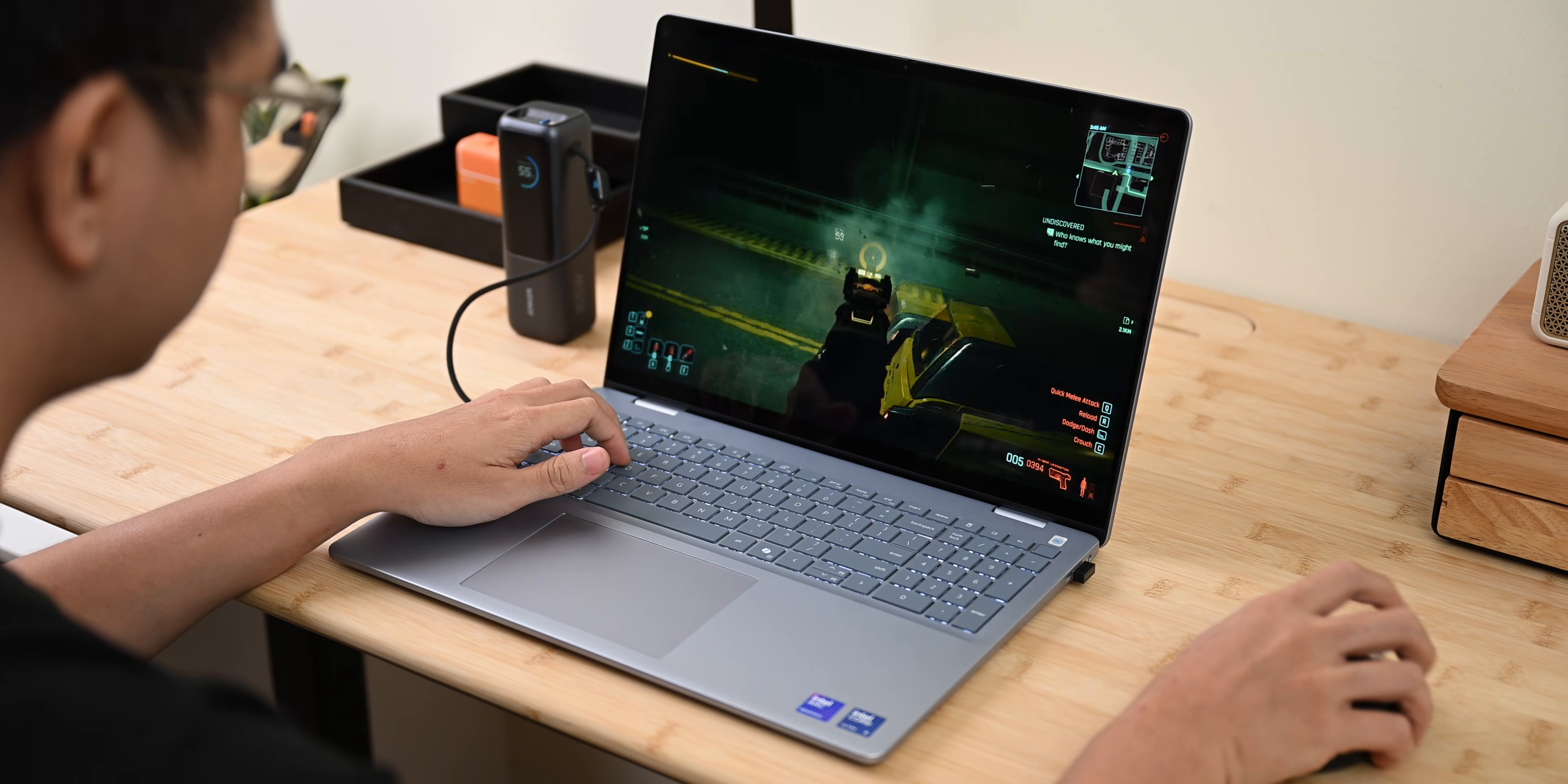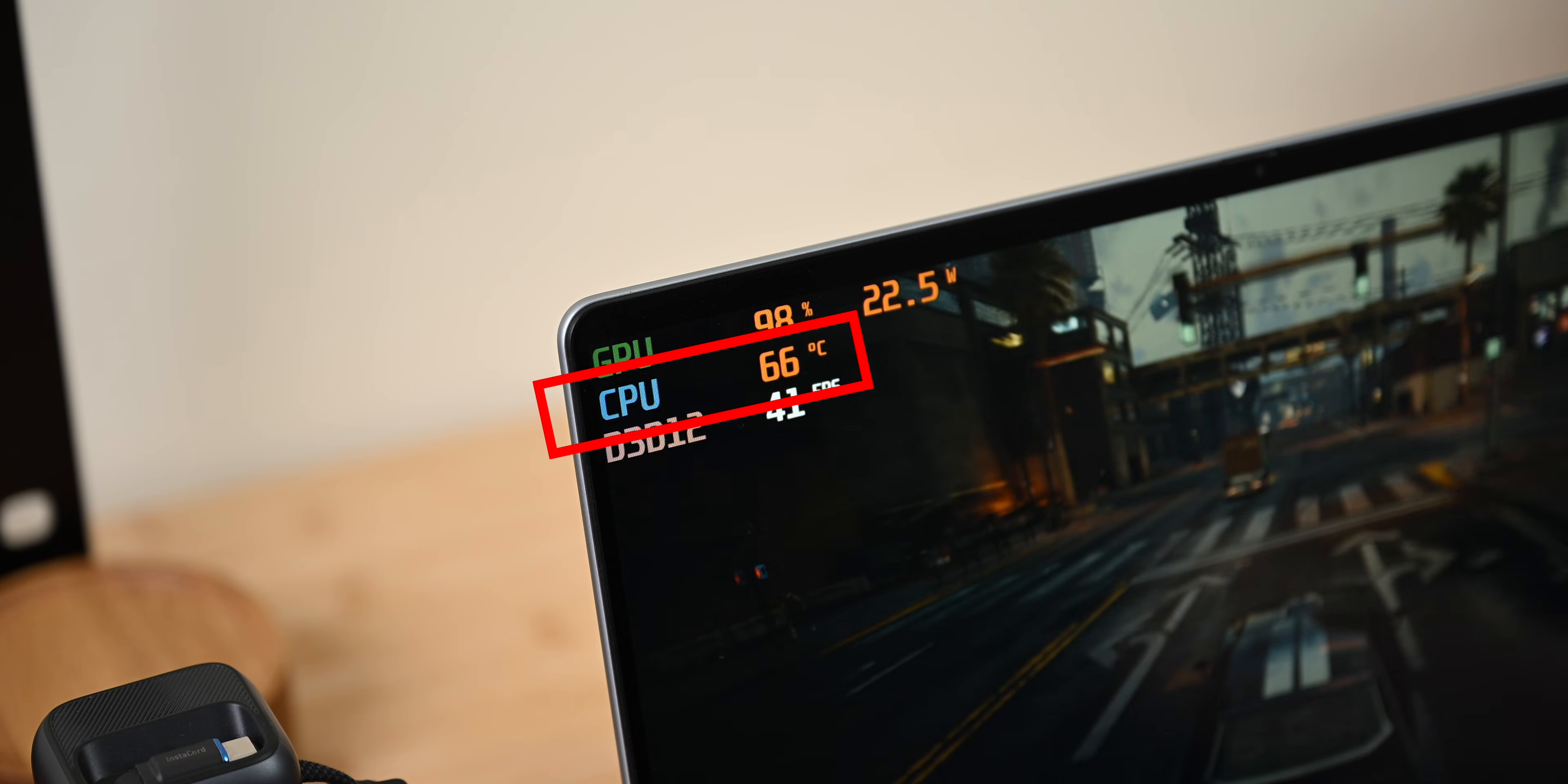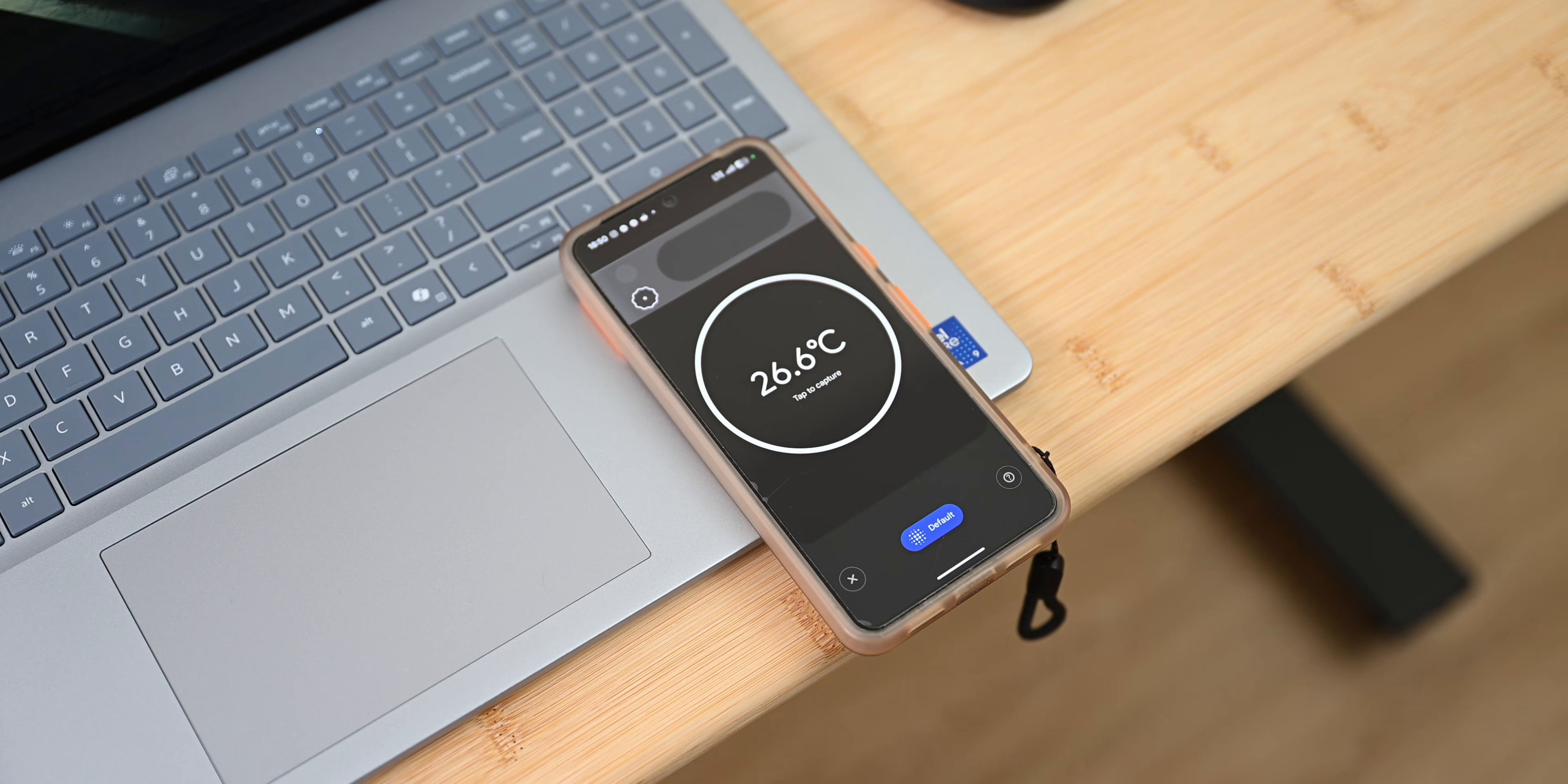Now, compared to last year's Inspiron series using the power-hungry H series chip, switching to a V series, which is known for its power efficiency, is a big win. The laptop stays cool even during gaming, and the CPU rarely goes above 75 degrees Celsius despite having only a single fan. More importantly, the palm rest stays cool, never exceeding 30 degrees Celsius even under heavy load.